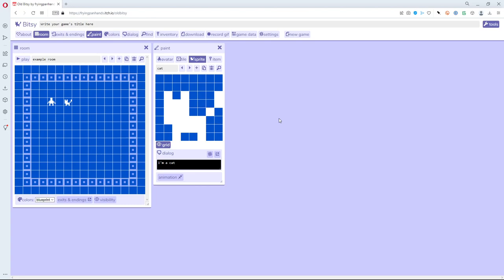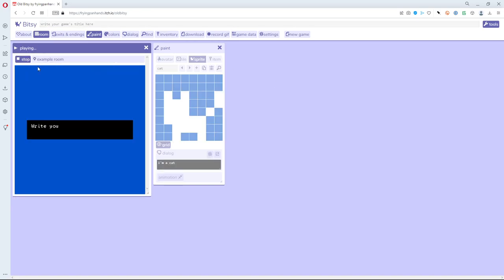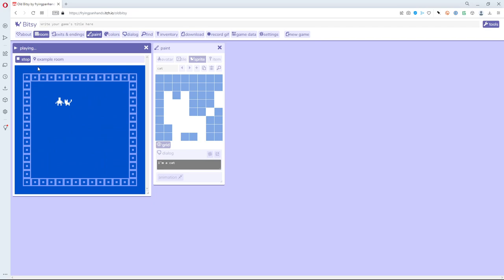I've gotten some questions about how you can have a more complex sort of interaction with sprites in Bitsy. I'm going to show you an example here in Bitsy 7 of how we can have a richer conversation with the cat. Right now this is a new game — if I hit play the cat basically just says 'I'm a cat' and that's the end.